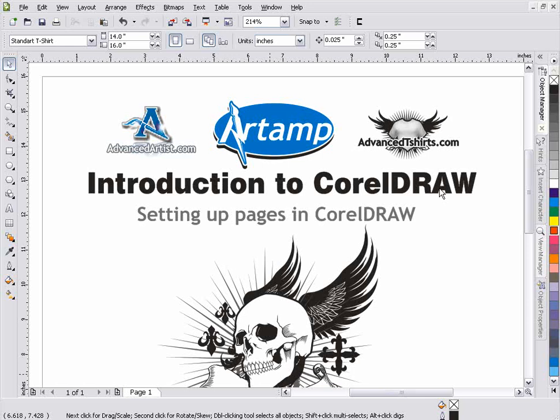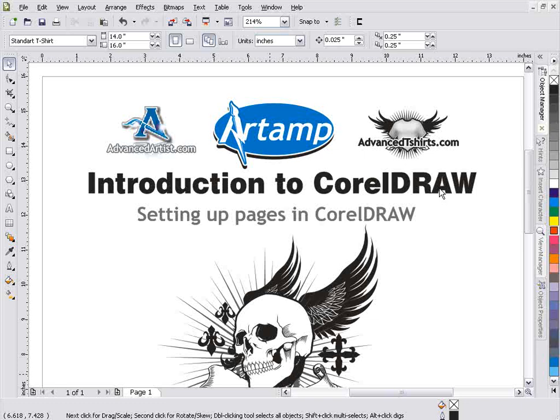When you're working in the CorelDRAW Graphics Suite, while most trainers in the market are training just in Draw, you really want to be aware of Photo Paint. No matter what type of industry you'll be doing graphic design for, you'll want to be able to work in CorelDRAW and Corel Photo Paint. You'll want to be able to utilize the entire Corel Graphics Suite.